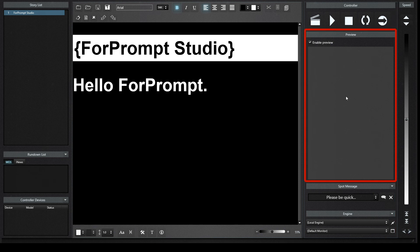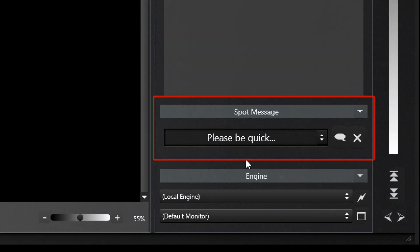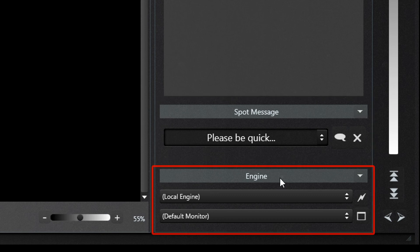Preview Panel provides a preview of the image on the engine screen. From this panel, we can follow the engine screen instantaneously. We can send a message to the Engine from the Spot Message Panel. Studio connections are made with the Engine from the Engine Panel. Different engines can be managed remotely over IP on the network. The monitor to display the engine screen can be selected.